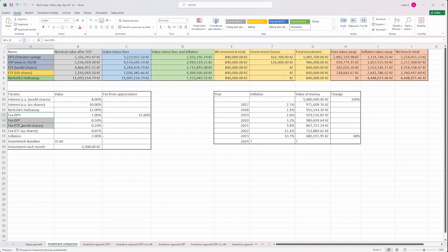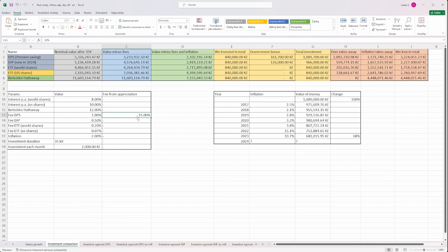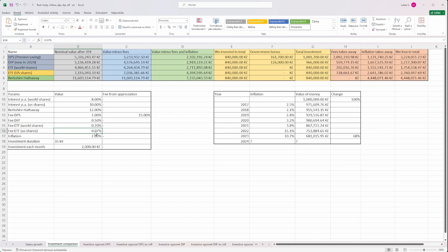And then of course we have to take into account the fees. So here is a fee for the original product for how to save for your pension in Czech Republic, and that's 1% from invested capital and 15% from the appreciation. In case of long-term investment product, it's just 0.5% from the invested money. In case of exchange traded funds world shares, it's 0.2%, and S&P 500 is 0.07%.